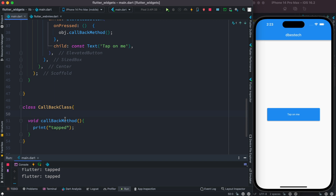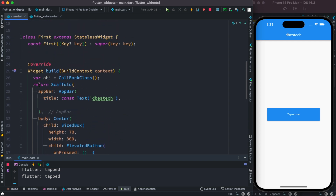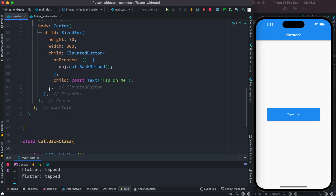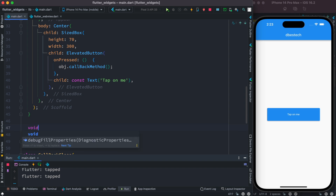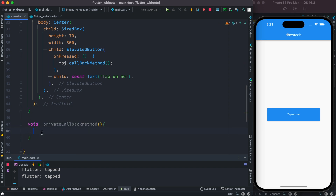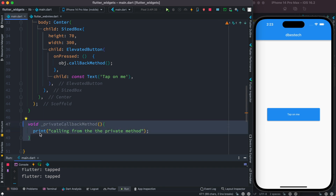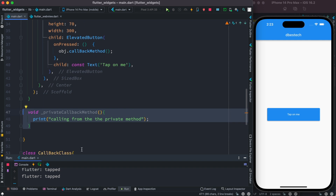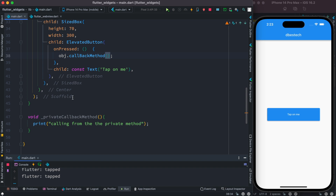Inside our first class, I'm going to create a private method. That is the function we want to pass to CallbackMethod as a callback. To be able to do that, we take the name of that private method and put it as an argument when calling CallbackMethod.